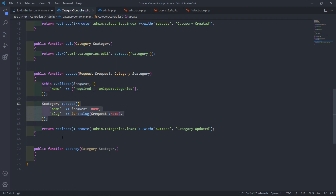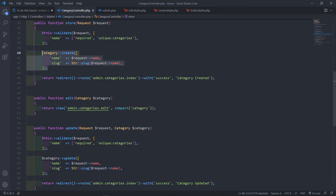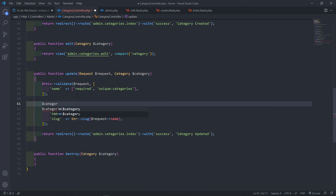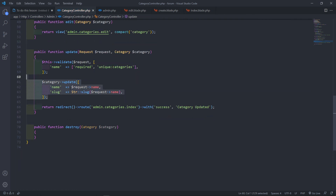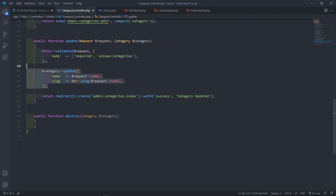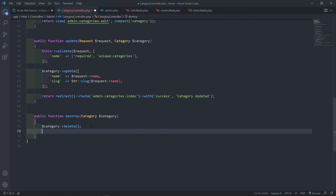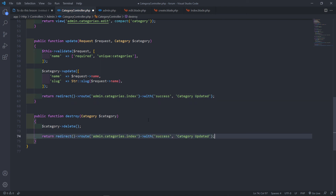I'm doing it this way to show you something new. Before, we might have done category.name equals request.name, but we can do it in a simpler way using the update method. There's also an even simpler way passing the full request, but this works better for me. For the destroy method, we take that category and call delete on it, then return a redirect.